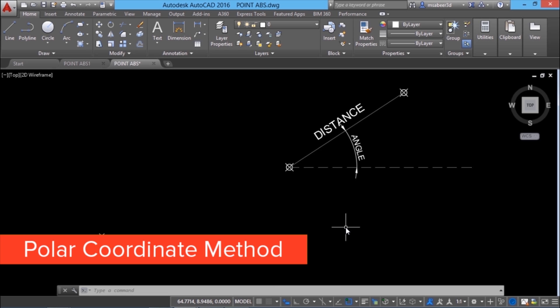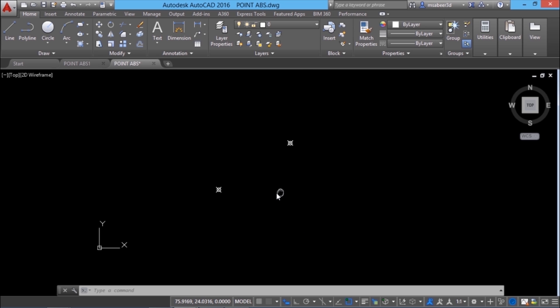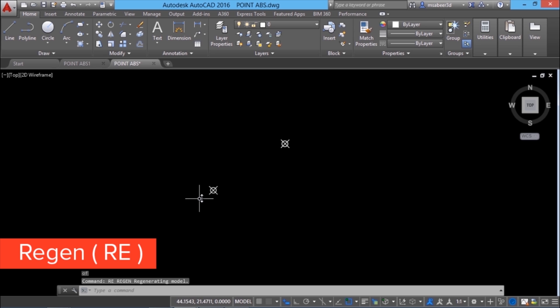For a point, dynamic input won't work. So, let's try polar coordinates. I'll just zoom out and pan the screen slightly leftwards and I'll give region command. Type RE for region. To see the point in the actual size, then I'll type PO for point.